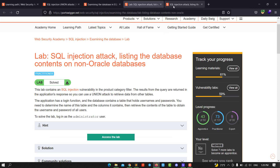Hi guys, this is Boi Bick and back from another video. Today I'll walk you through how to solve the lab SQL injection attack listing the database content on a non-Oracle database. The goal of this lab is retrieving the username and password. You need to determine the number of tables and columns in the database content, then retrieve the content of the table to obtain the username and password for all users. To solve the lab, login as the administrator user.